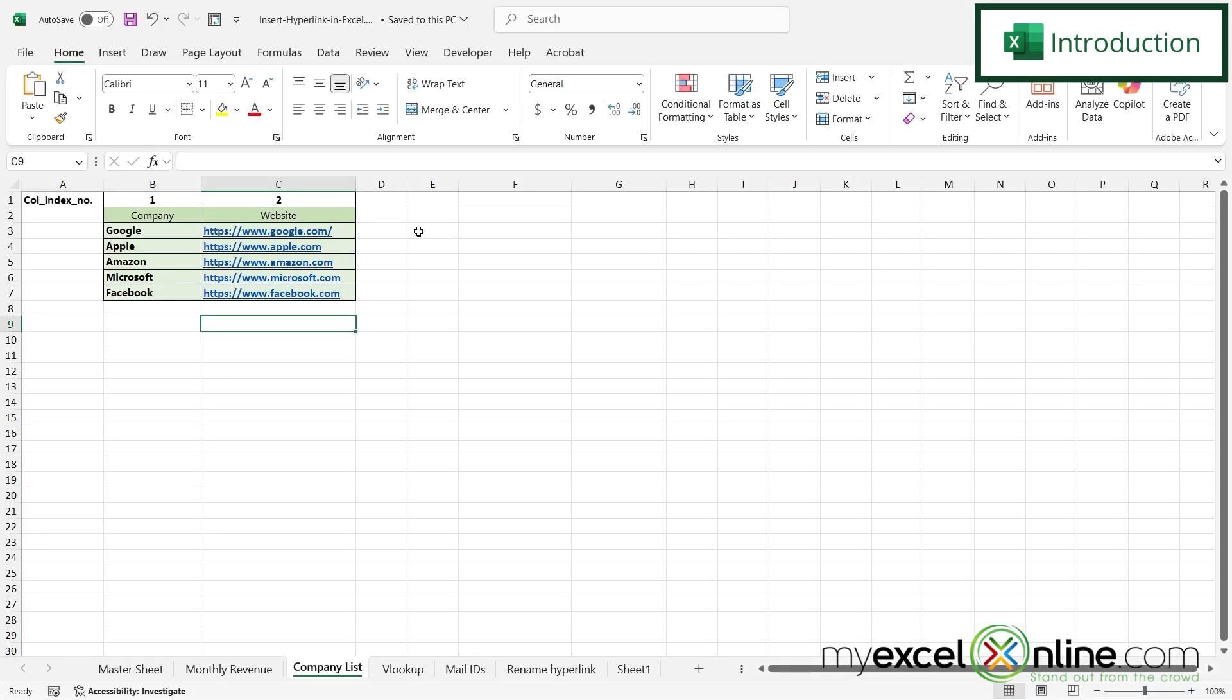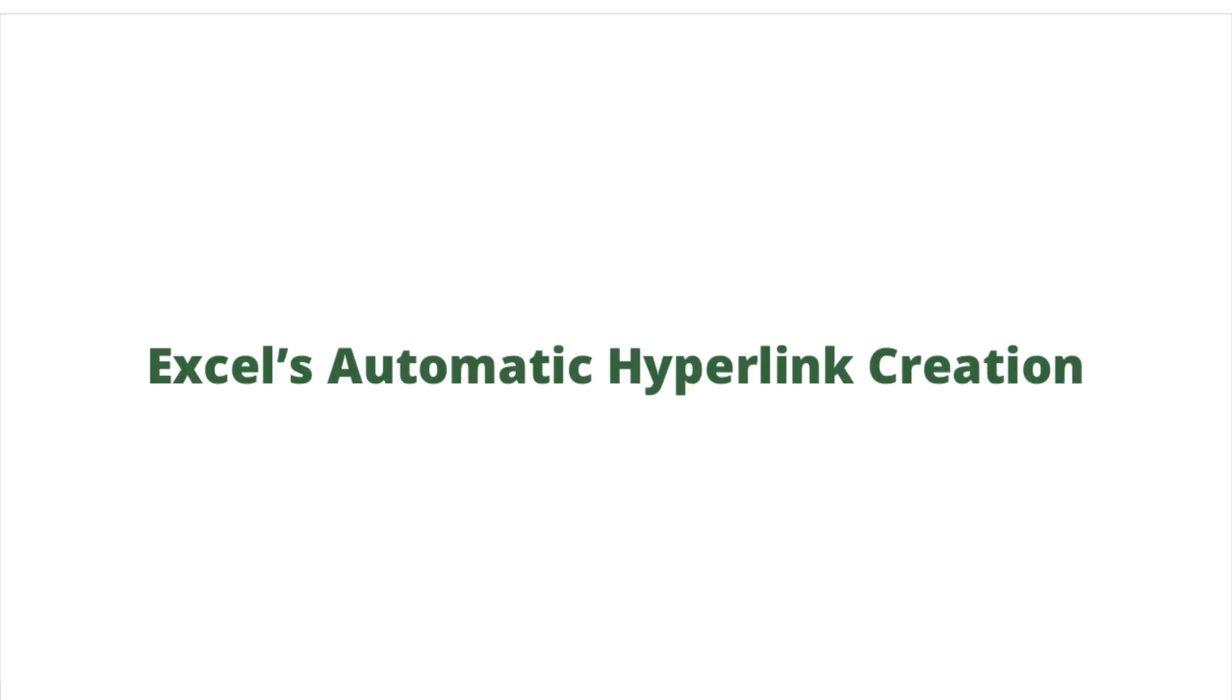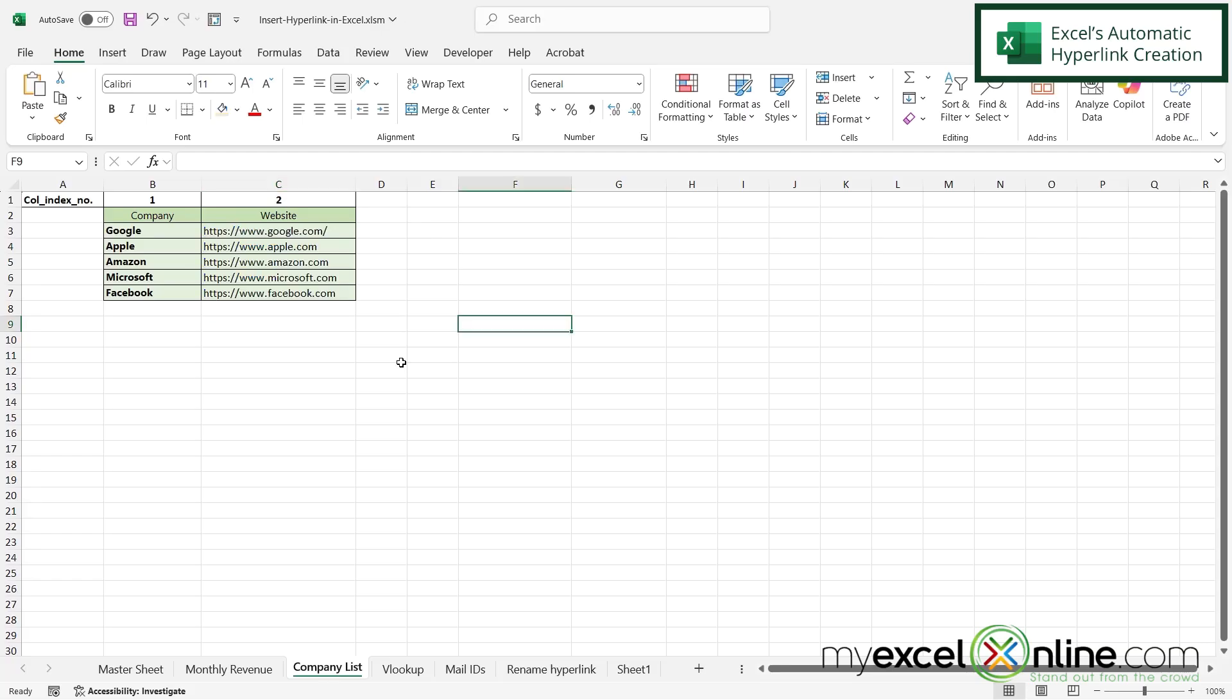So by the end of this video, you should be able to create a list of hyperlinks like I have here in column C. Also, we will have some additional training options for you at the end of this video. So stick around for that.